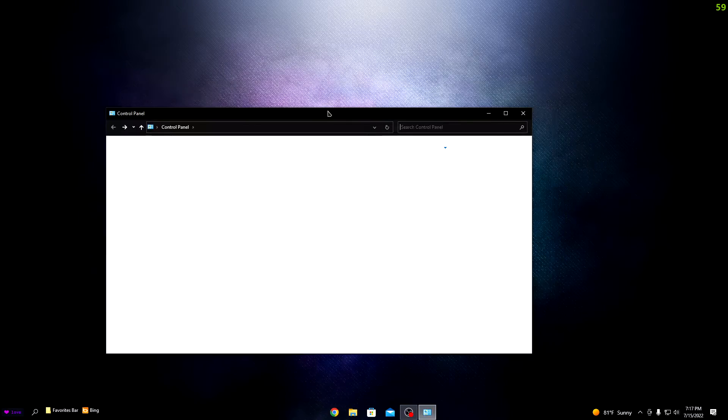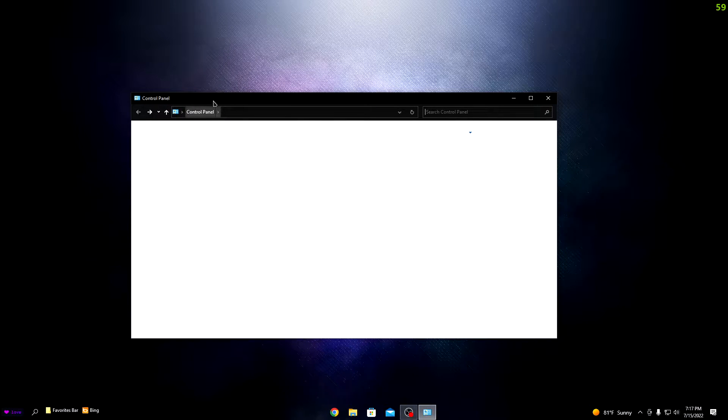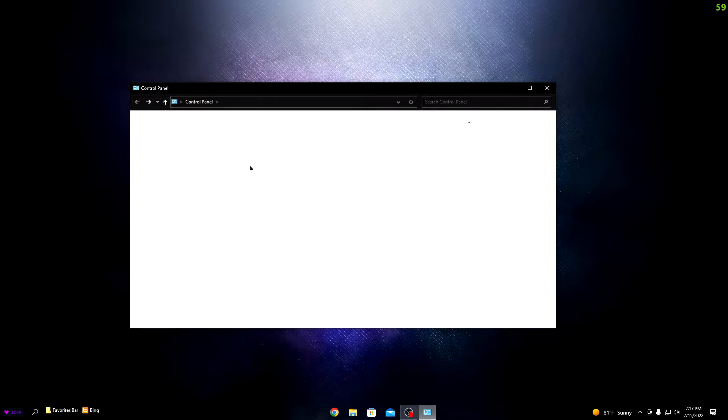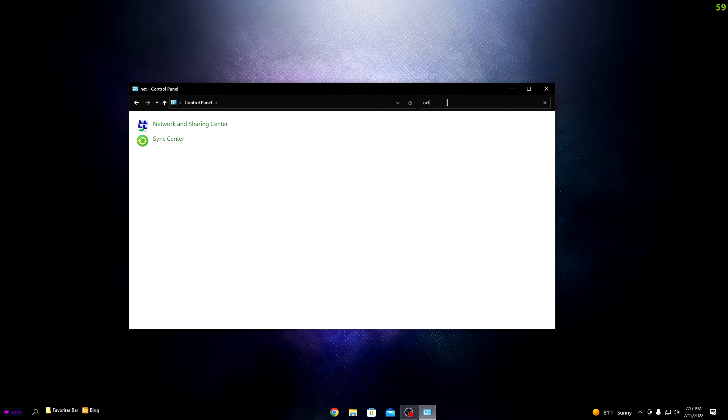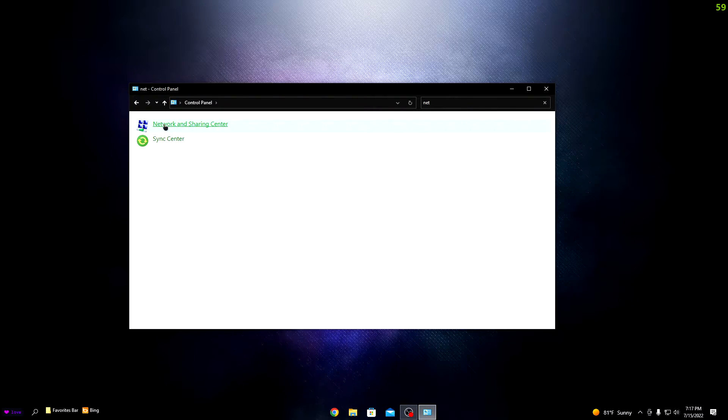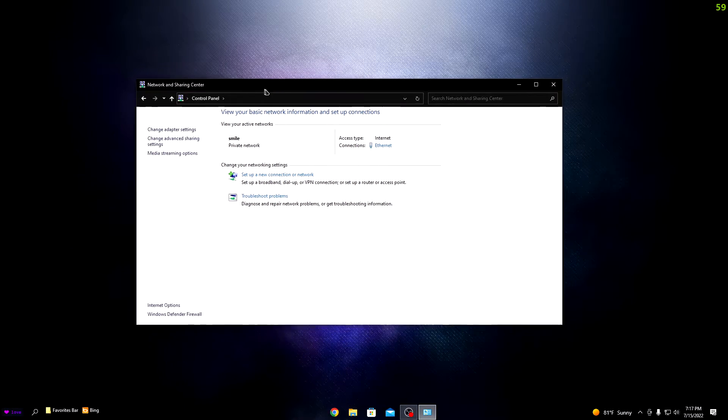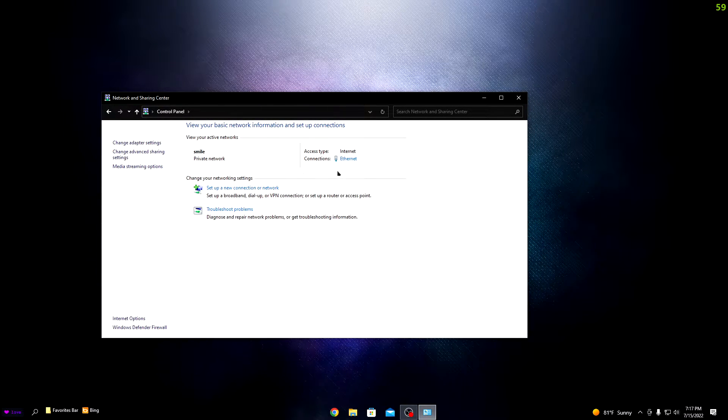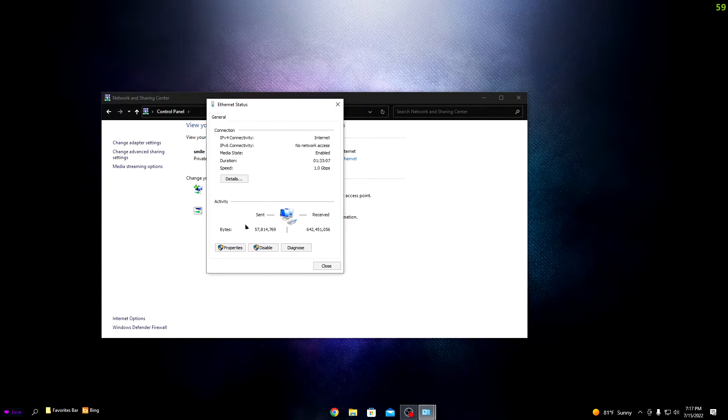If Control Panel doesn't work for you, it's just a blank screen or whatever, it's fine. Basically, you just want to go ahead and click on Network and Internet, then Network Connections. Click Ethernet and go to Properties.